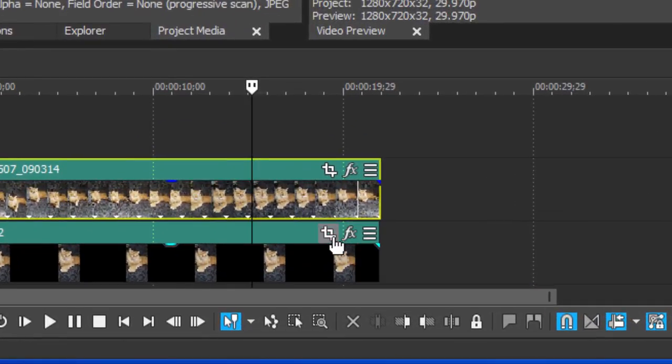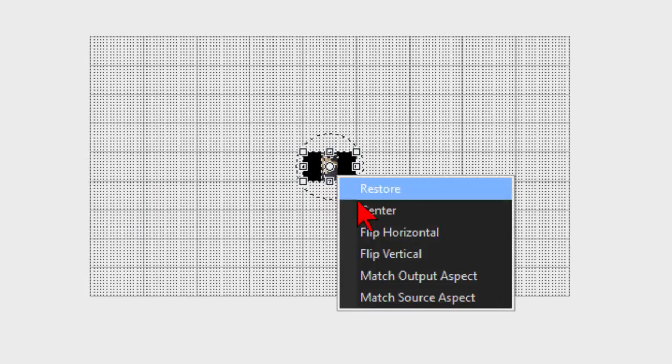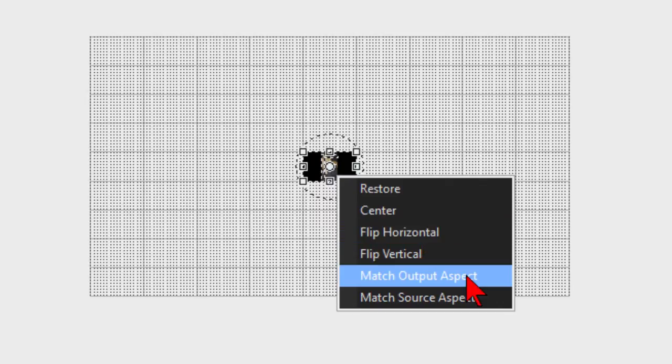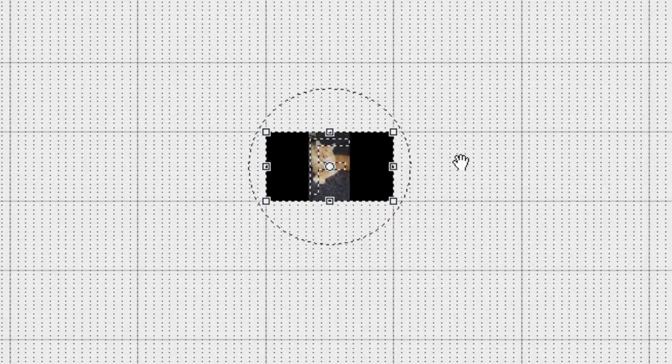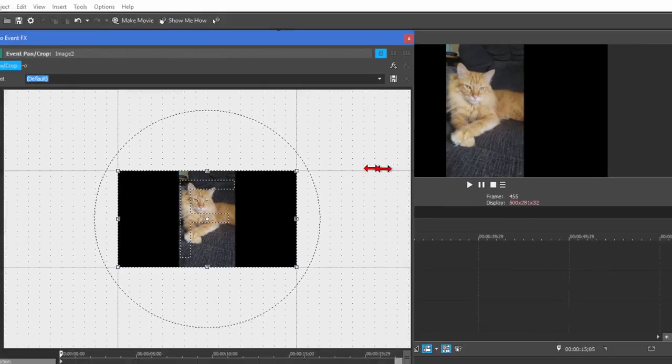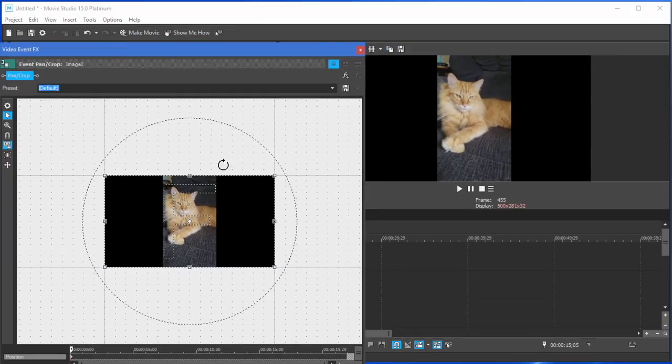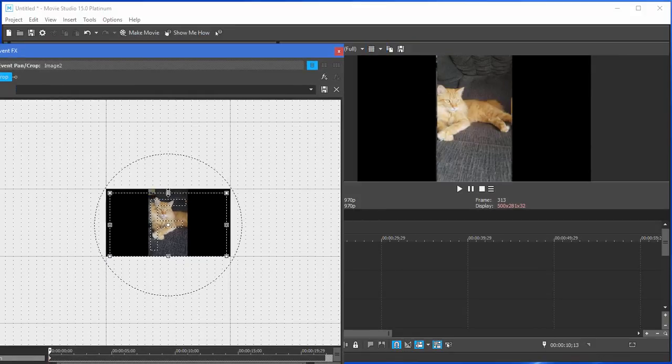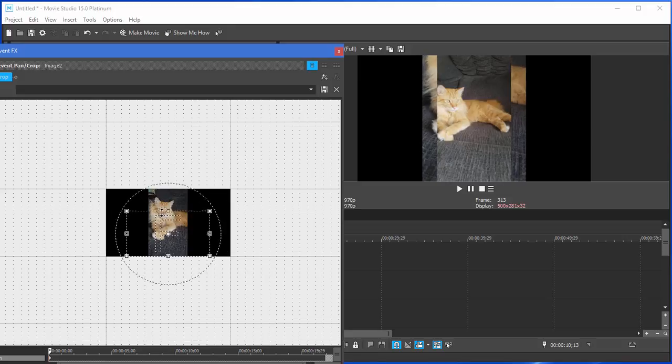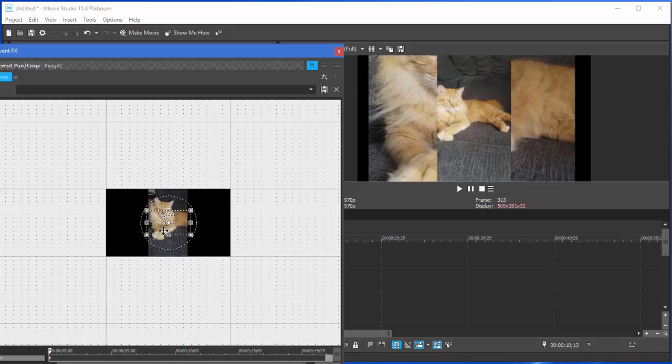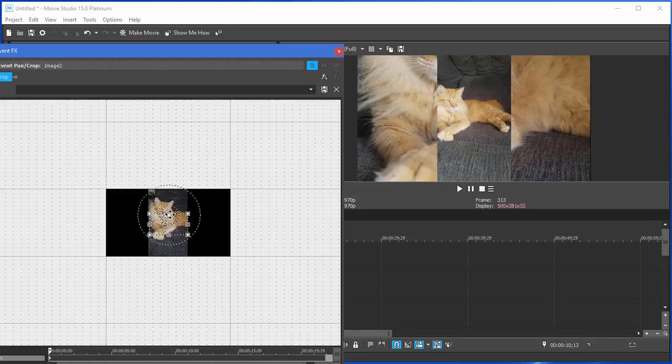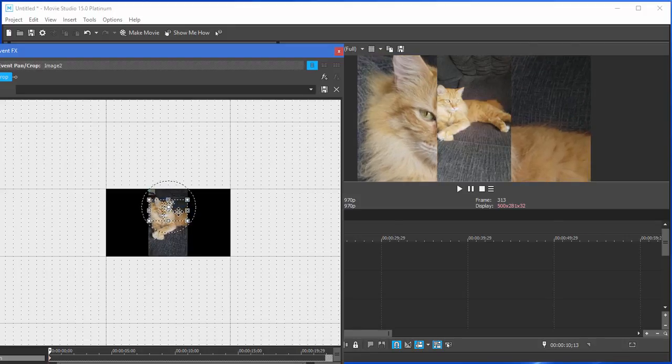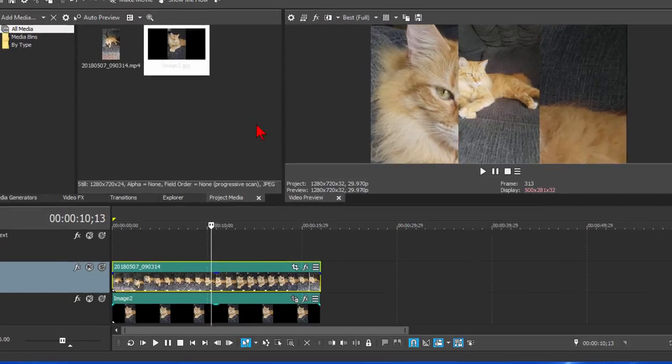Next thing I do is I choose Event Pan and Crop. We're going to right-click and choose Match Output Aspect. We're going to zoom in so we can see what we have here. We're also going to resize the pan and crop window so we can see what it looks like. And then we're going to zoom into our image until we get the one that we want. Now this is very much like what we did with the video, but in this case we're going to have a still image so it doesn't move around as the video plays.